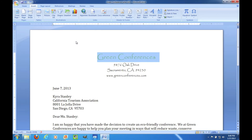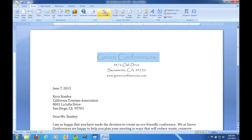Here's the Insert tab of the ribbon and it allows you to do just what you'd think — you can insert things. You can insert blank pages, insert page breaks, insert a table, and insert different illustrations such as pictures, clip art, shapes, and charts. You could also insert a header, footer, text boxes, word art, or symbols.